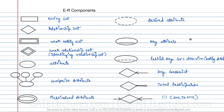Let's look at what the components are which we are going to use when we represent the ER diagram. Some of these components we have already studied before. In this video, just giving you an overview of the things which we have already studied.